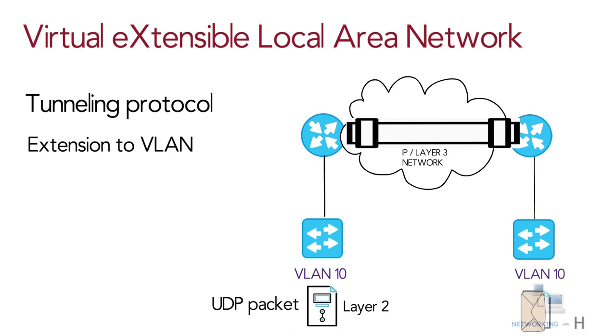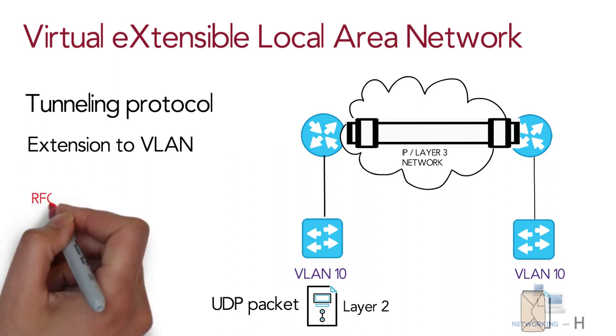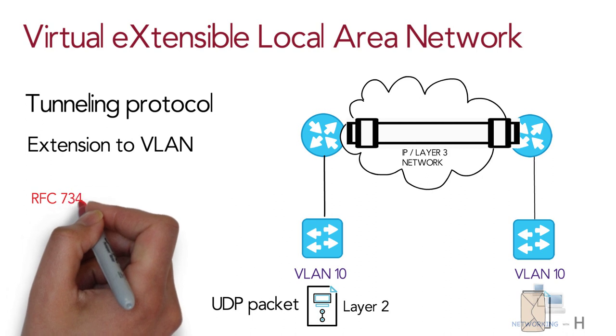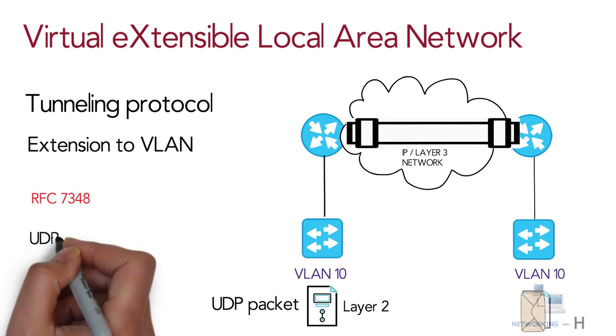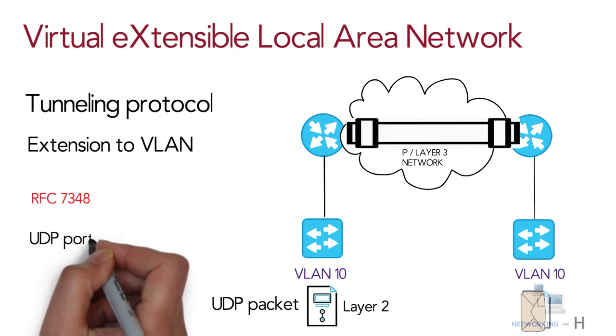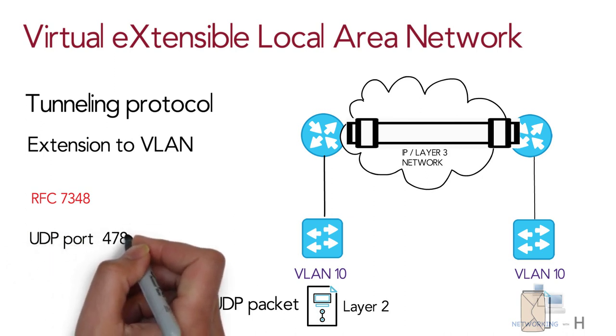VXLAN is a formal internet standard specified in RFC 7348. If you go back to the OSI model, VXLAN is another application layer protocol based on UDP that runs on port 4789.